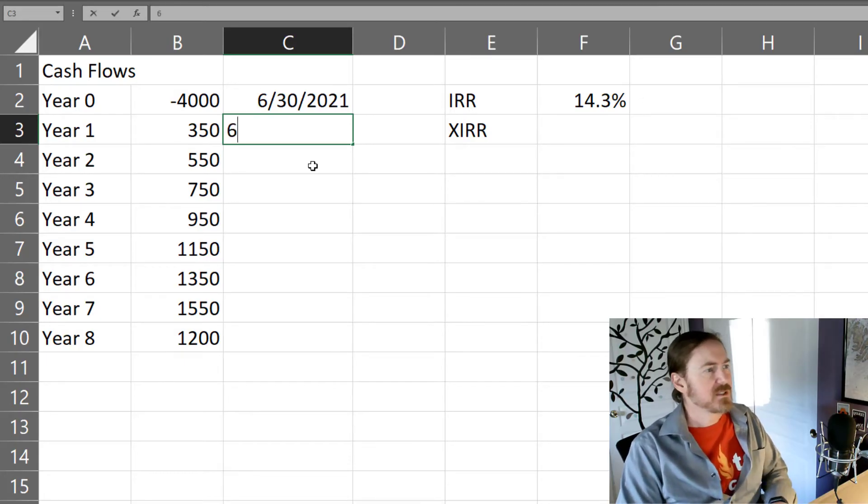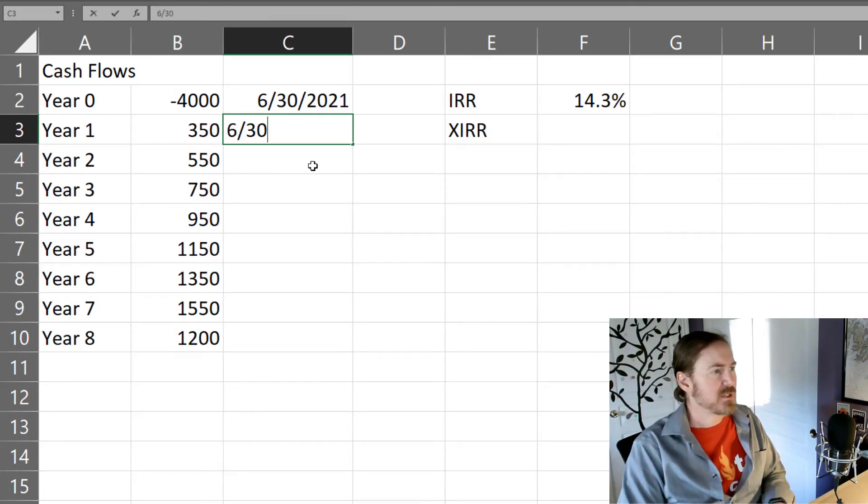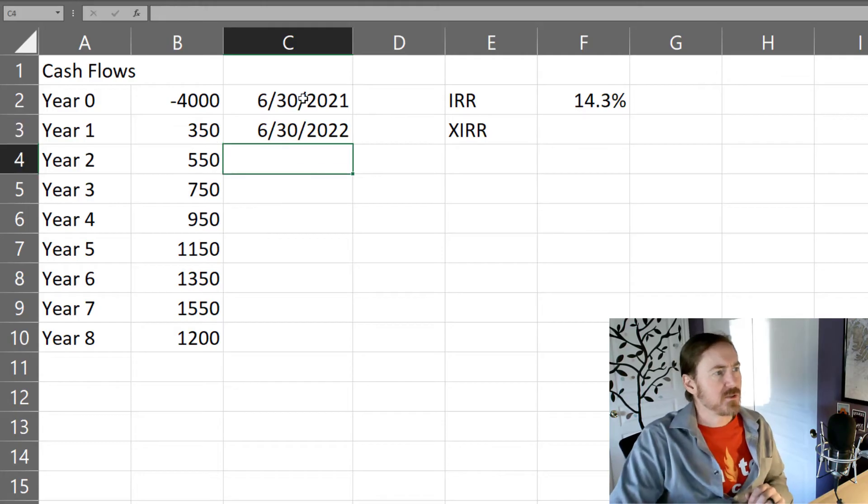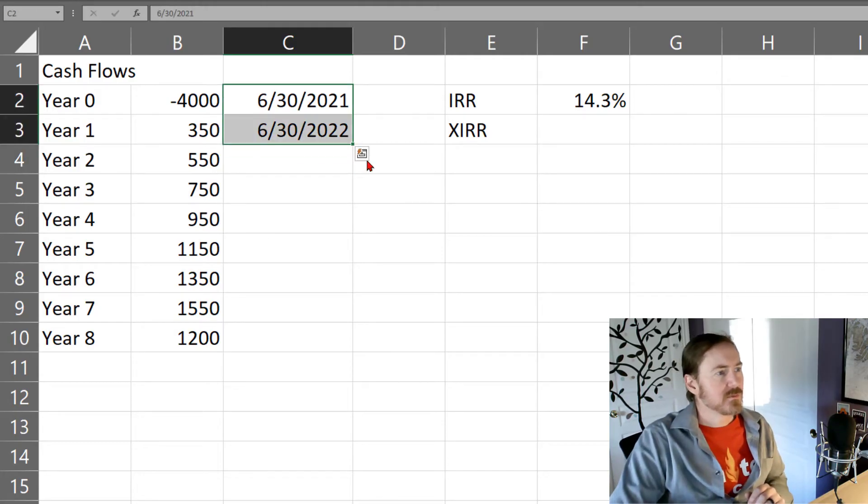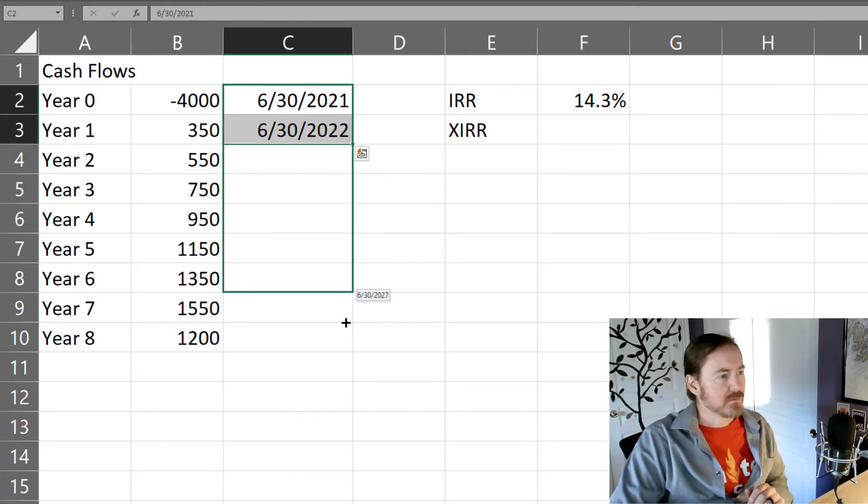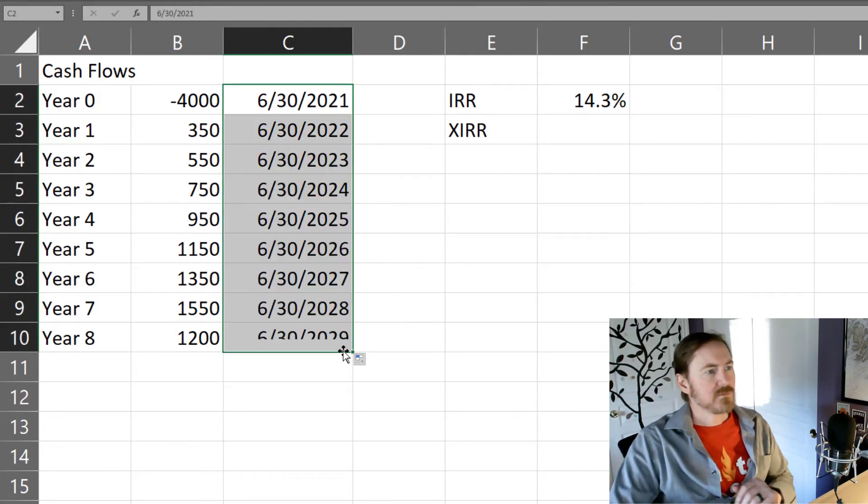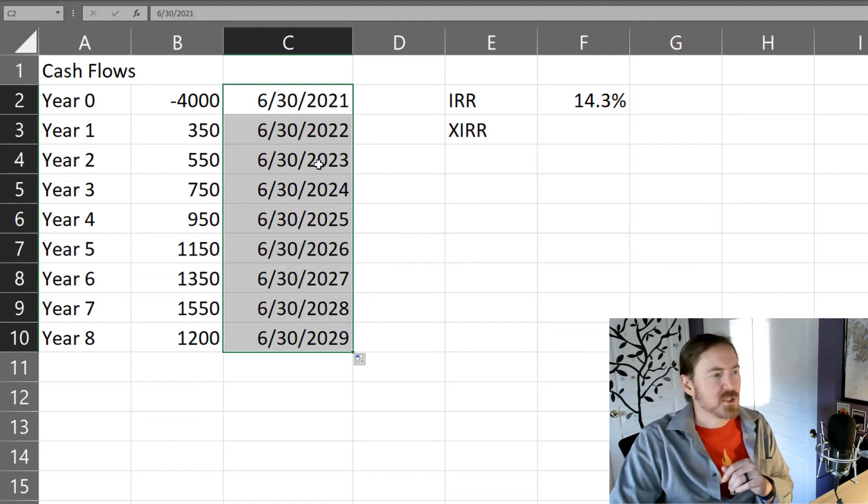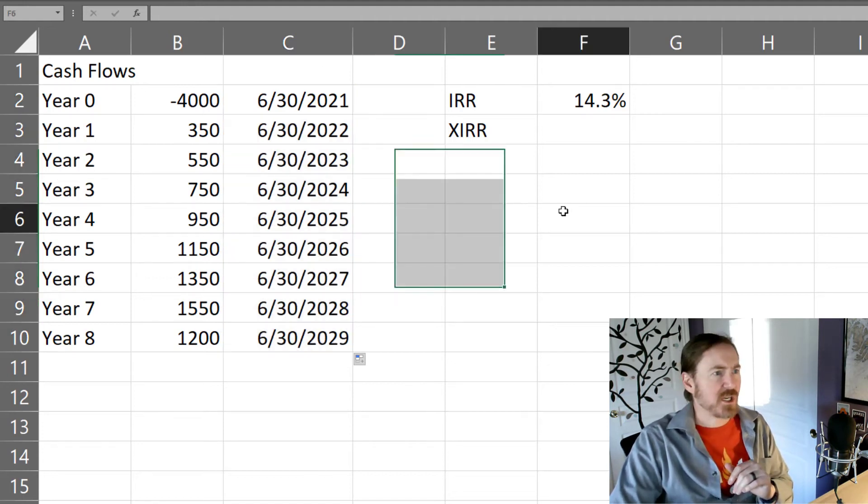So June 30th 22. And there we go. So there's our years, but this isn't going to change anything.